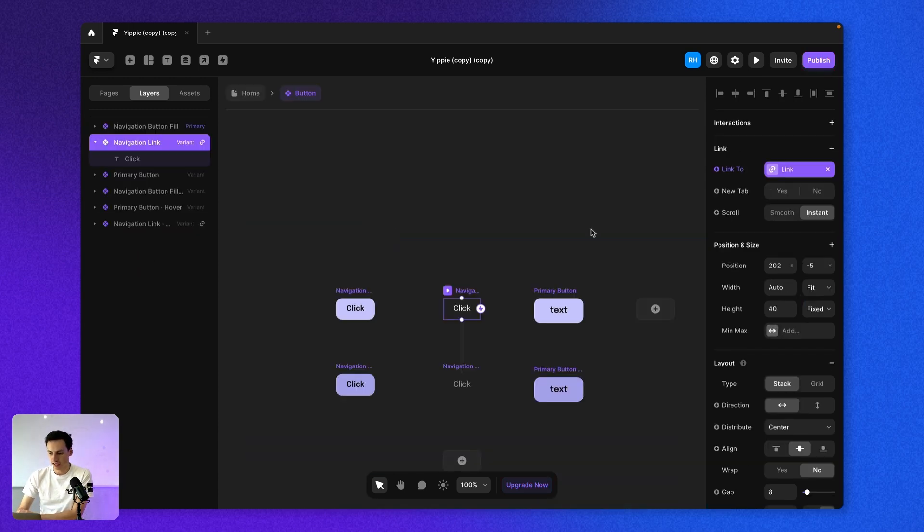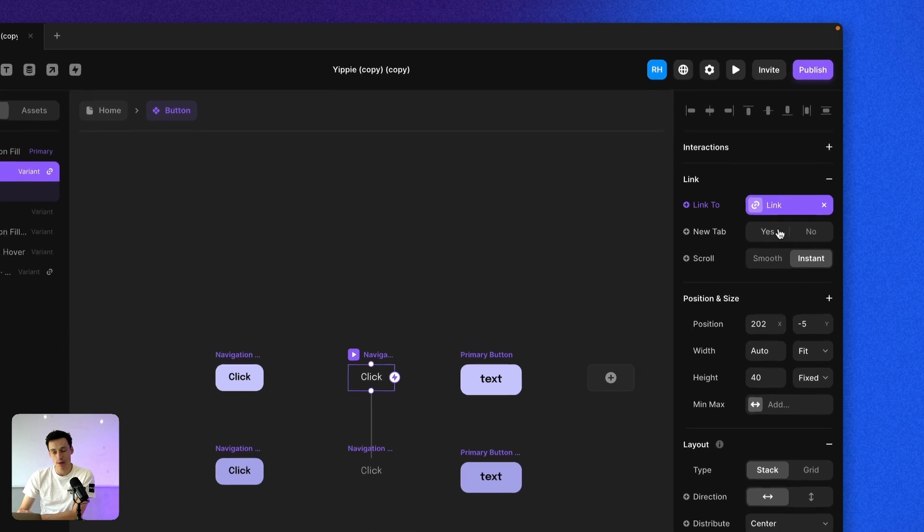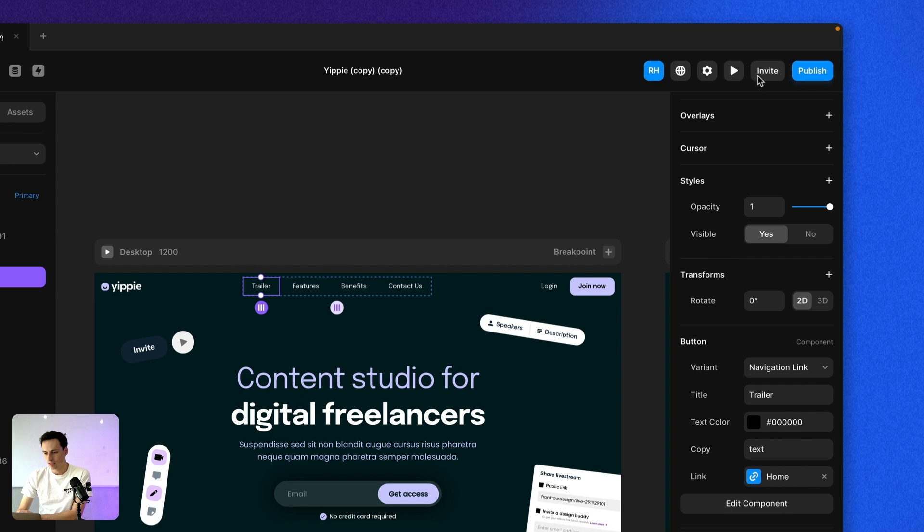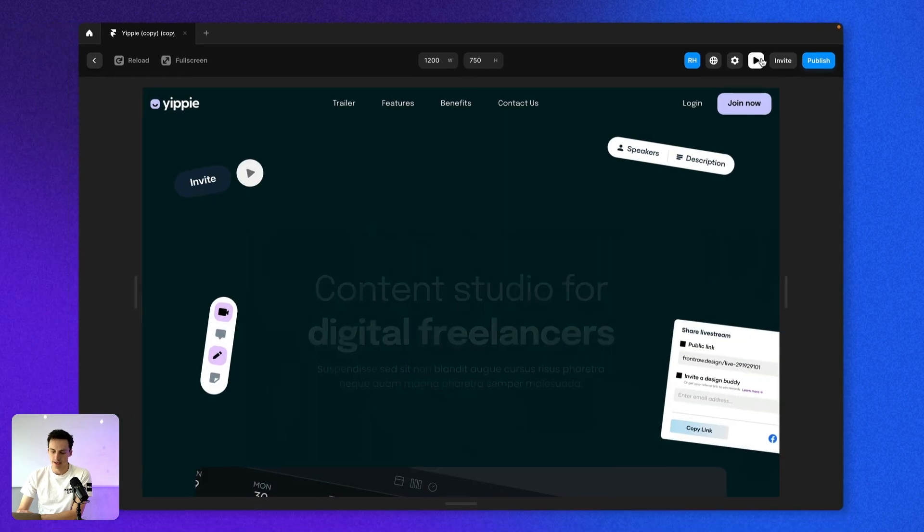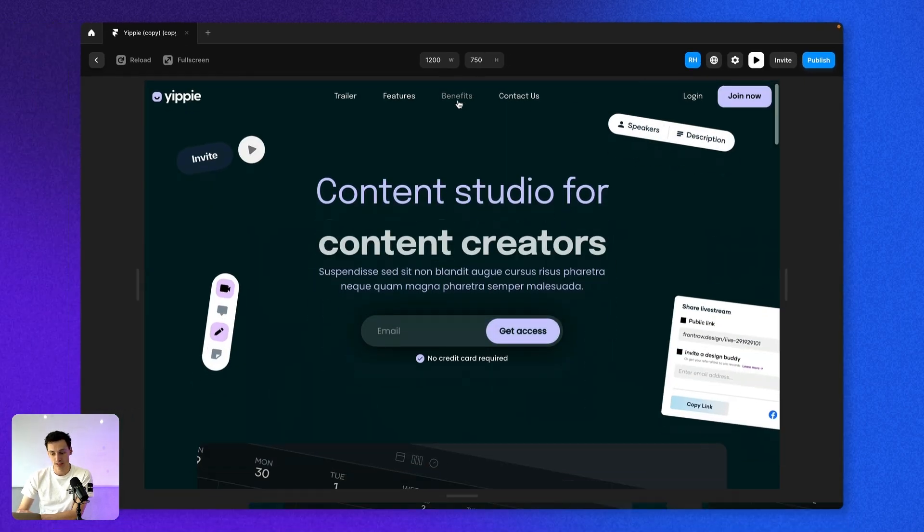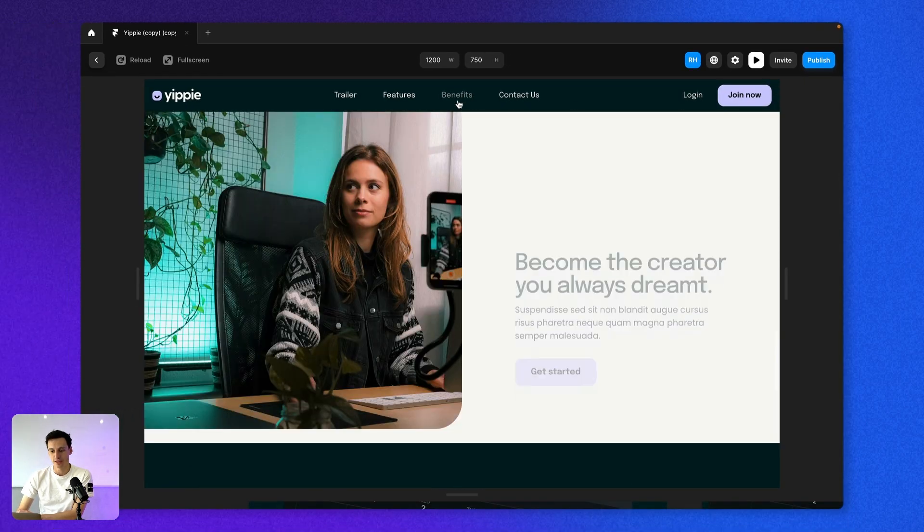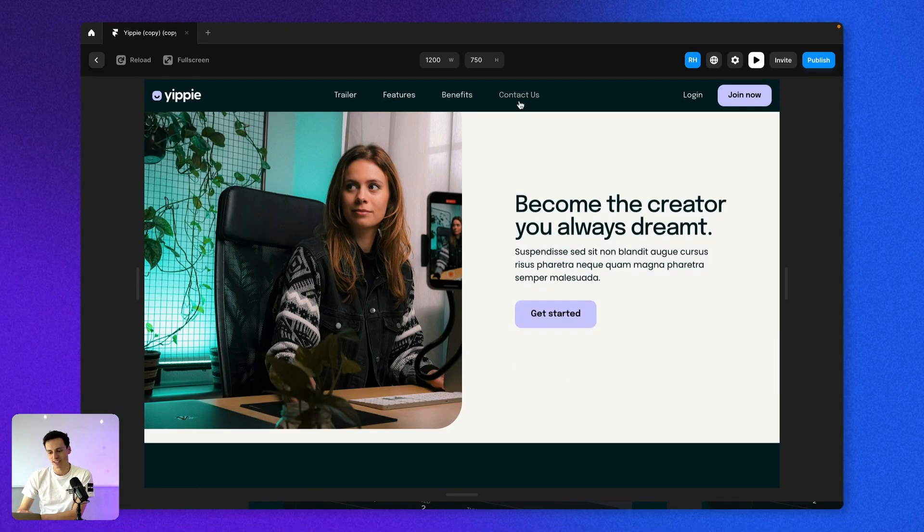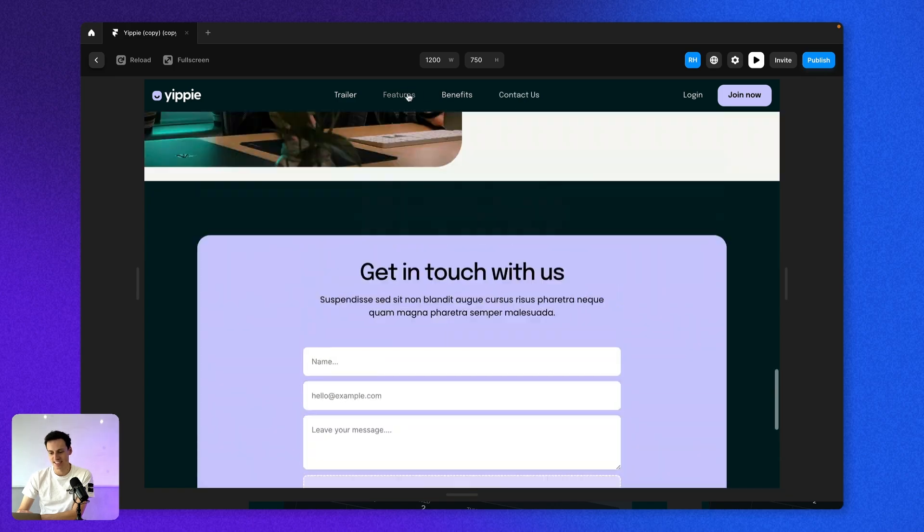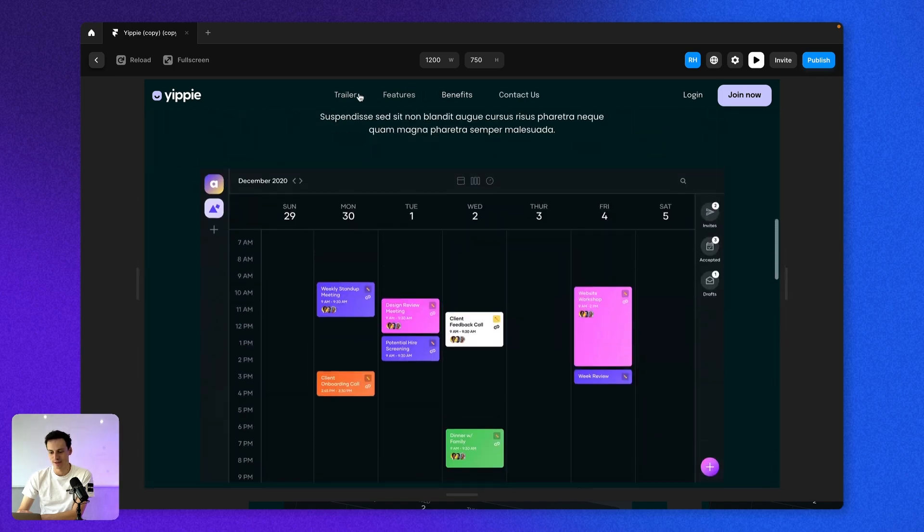So to change this, all we need to do is just make sure that when we set up our link, it's set to a smooth scroll instead of an instant scroll. So now if I preview that again, if I click on benefits, you notice it will automatically scroll me down to that section of the page.